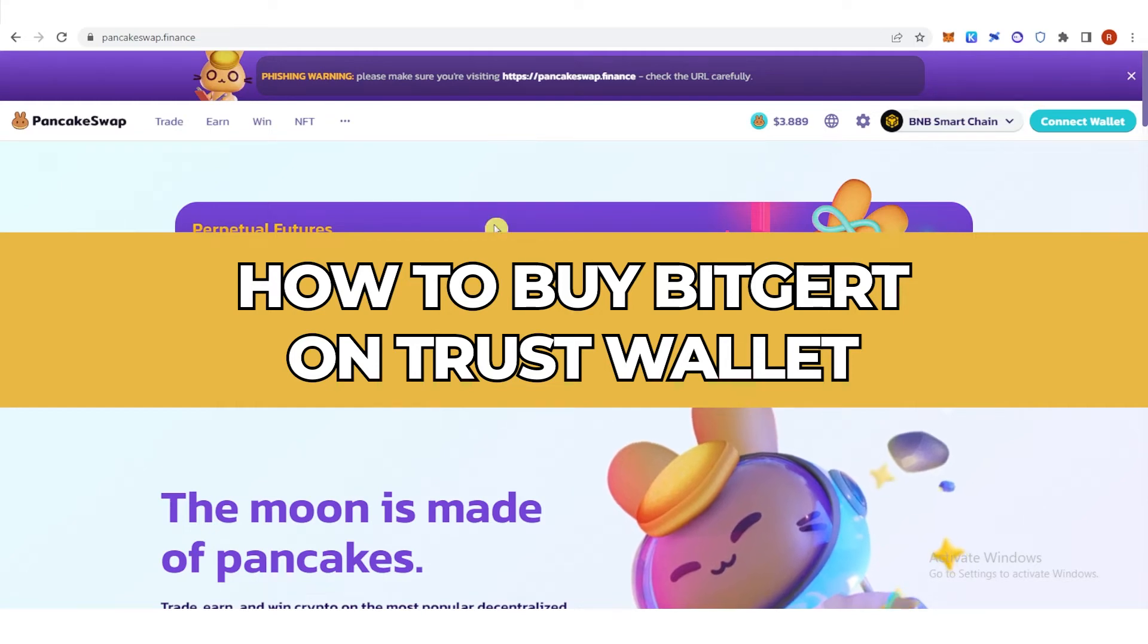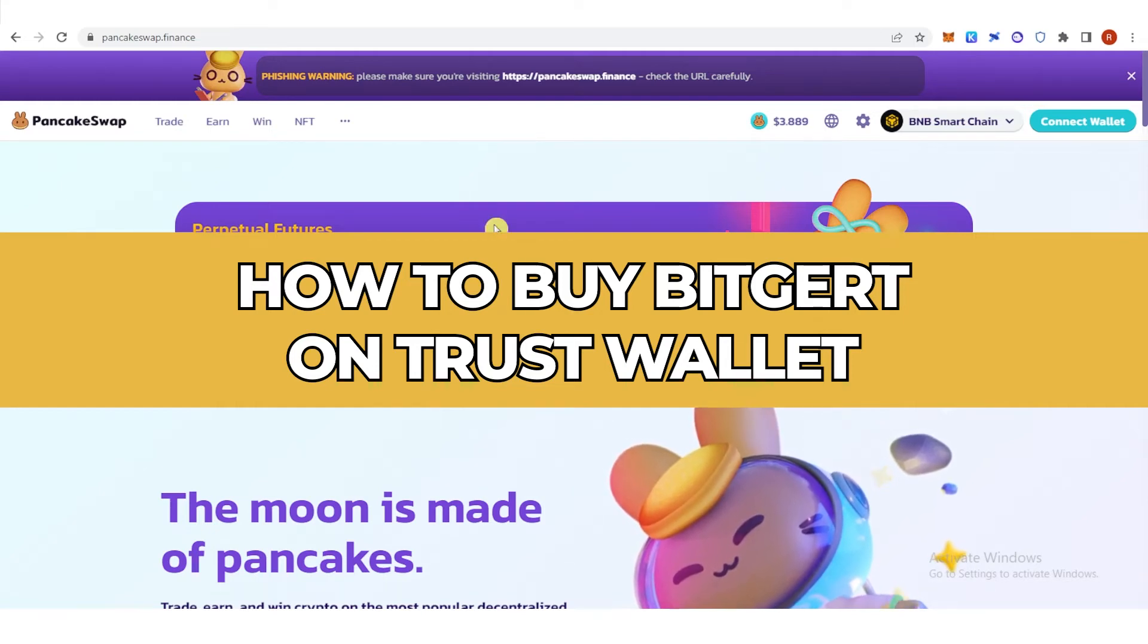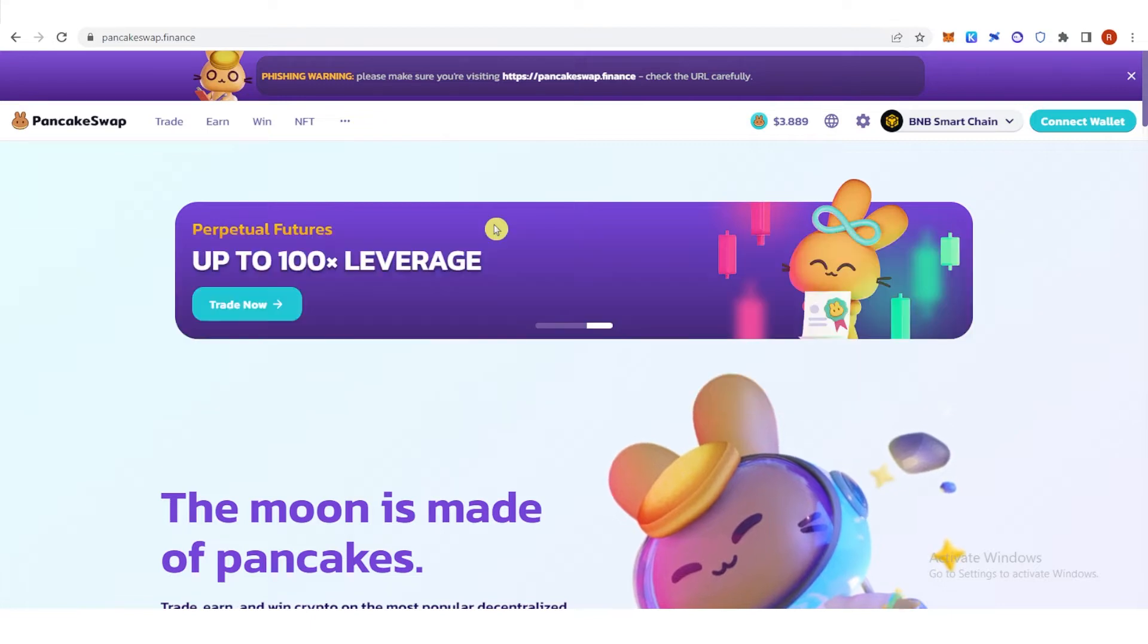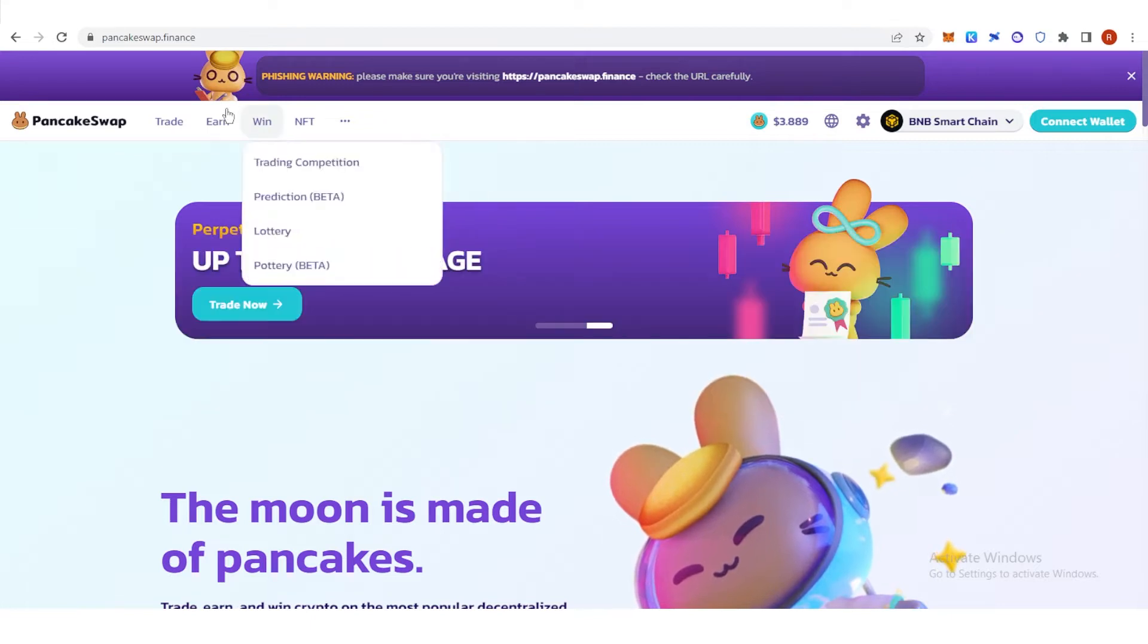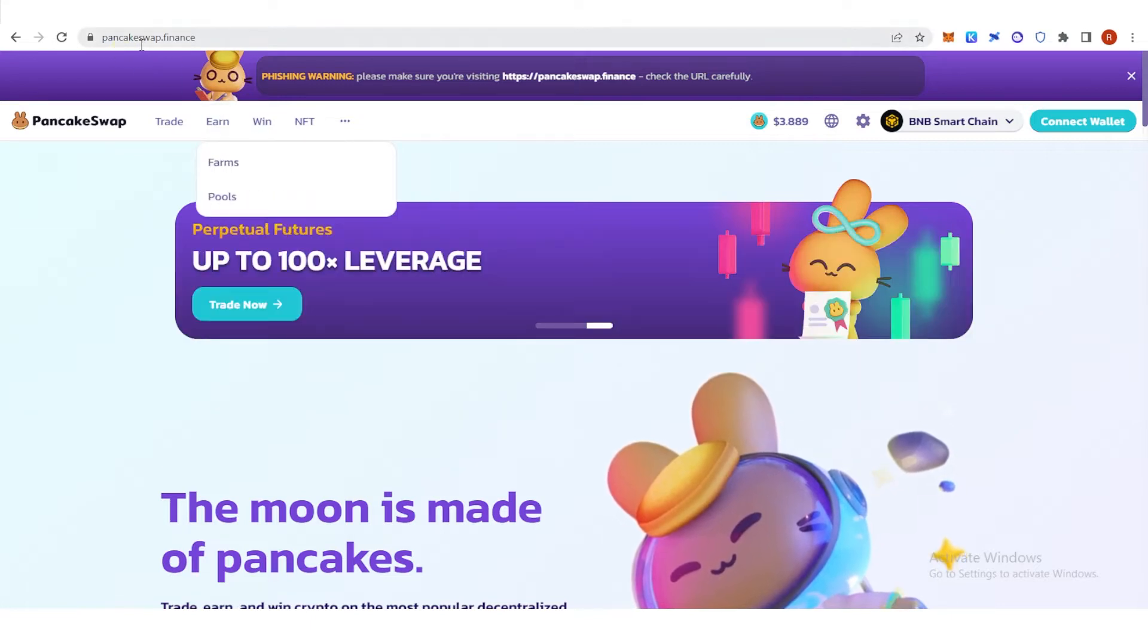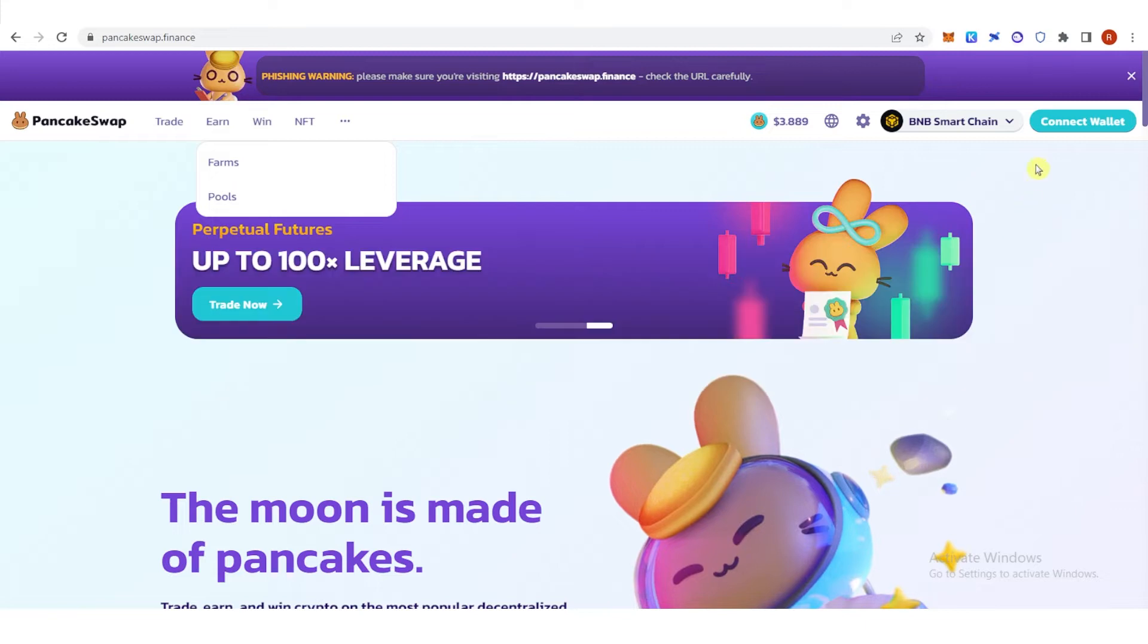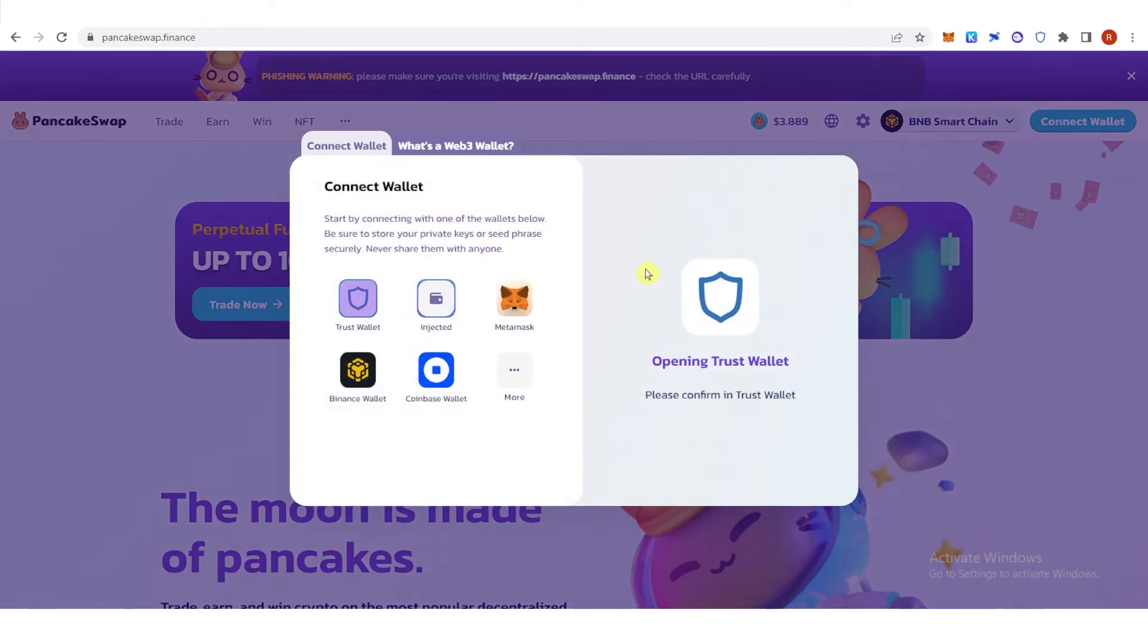In this quick video, I will show you how to buy BitGuard on Trust Wallet step by step. The first step is to go to pancakeswap.finance and click connect wallet, then click Trust Wallet here.